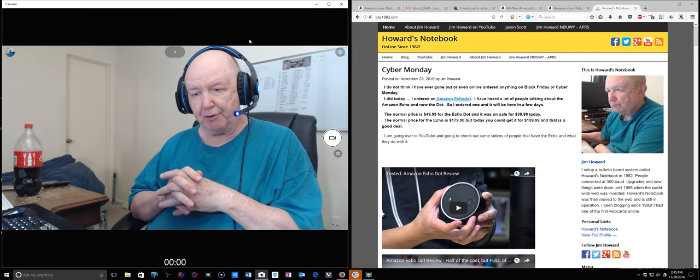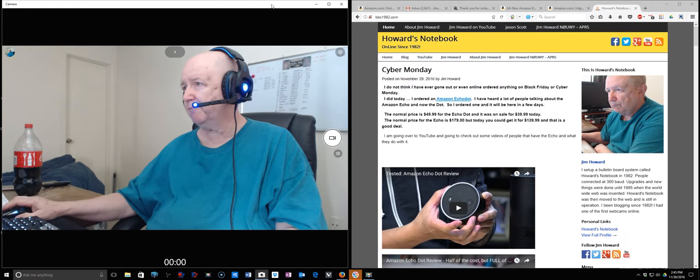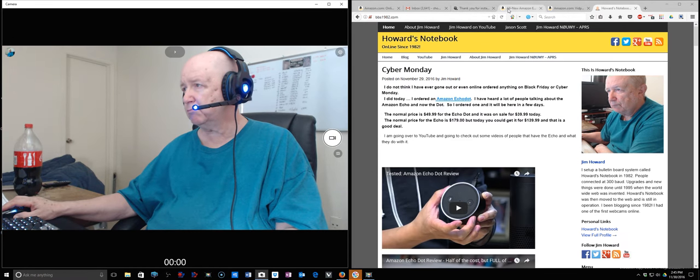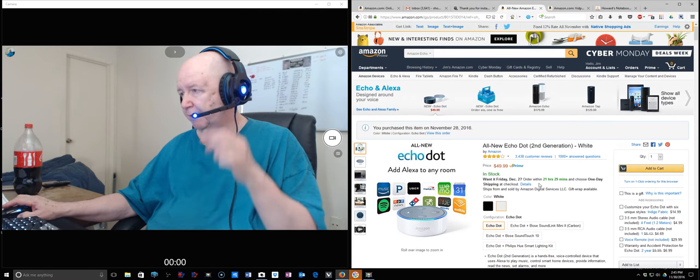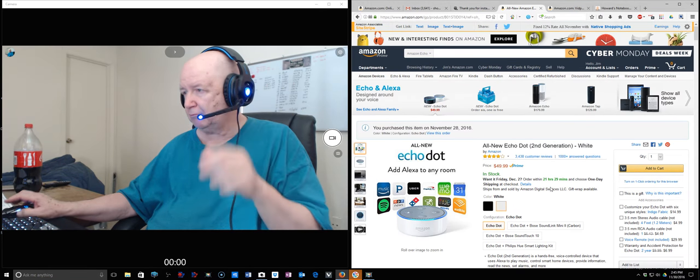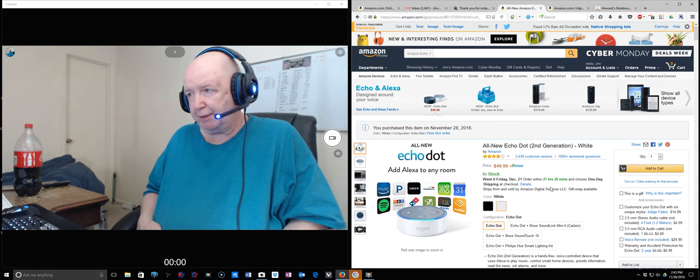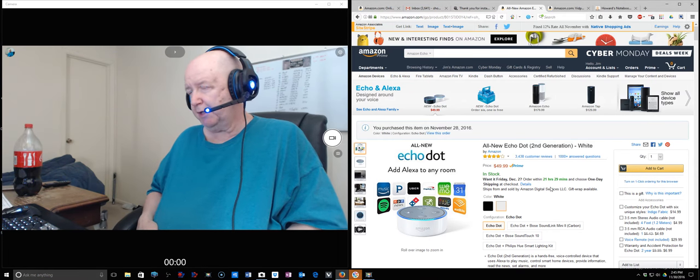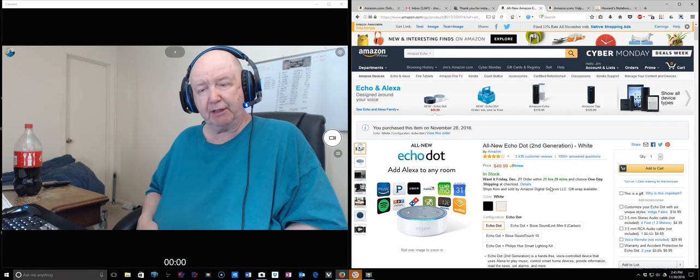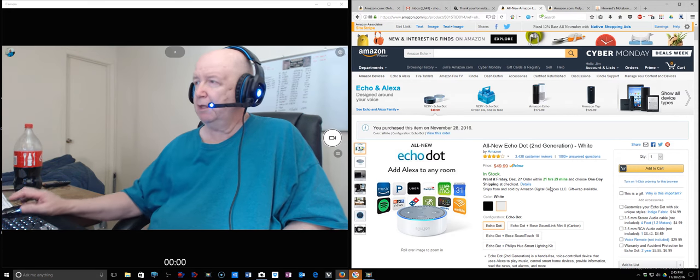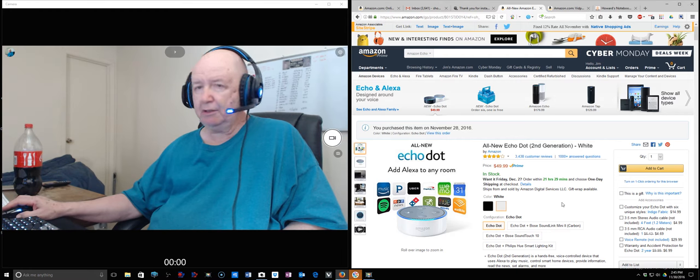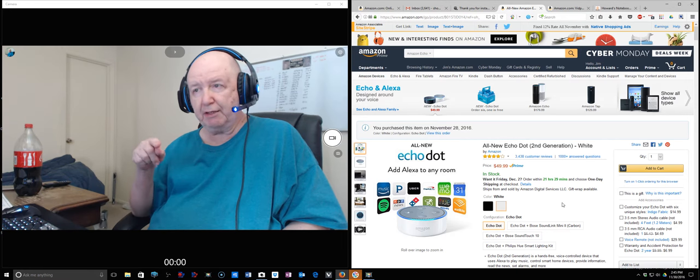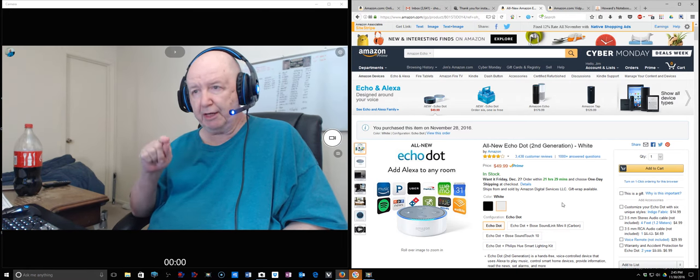Tomorrow, Thursday, I will be receiving an Echo Dot that I got on Cyber Monday for $39 instead of $49. It'll be coming tomorrow, so I'll be playing with that. And then this might be one of the last videos made with my Logitech C930 camera.